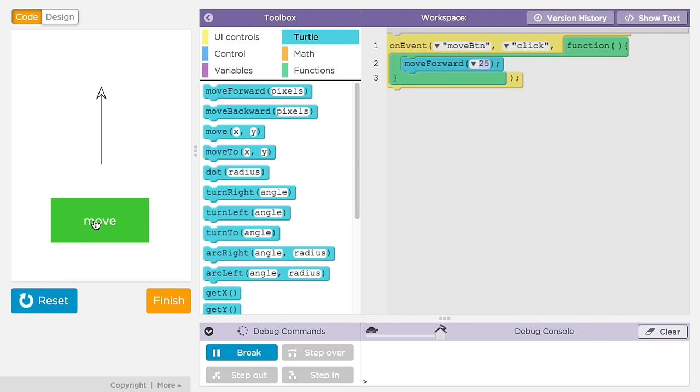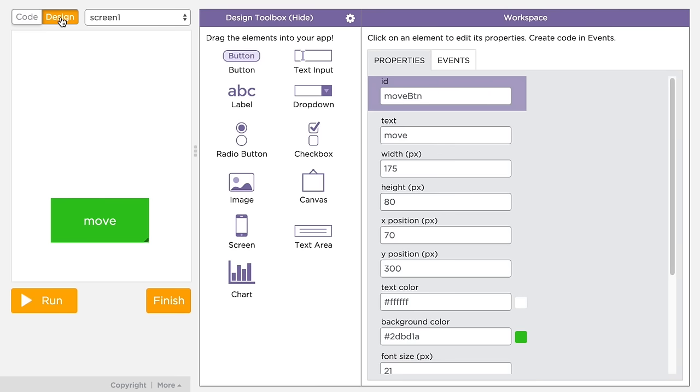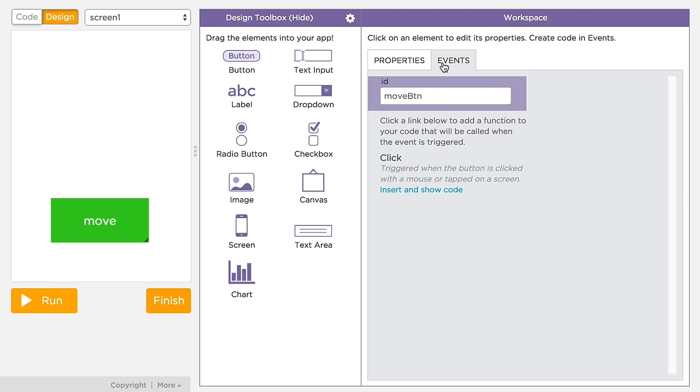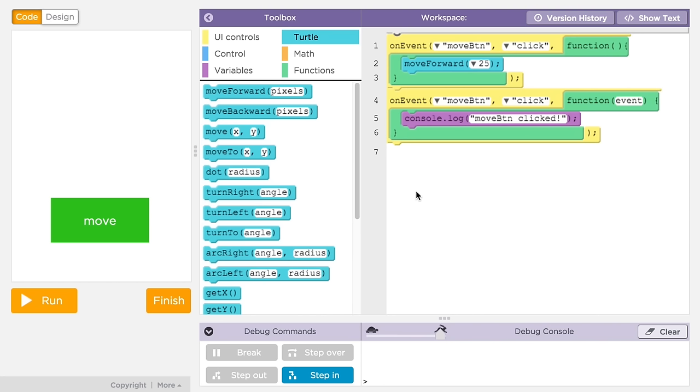There's also a convenient way from design mode to insert an event handler in your code. In the design workspace, if you click on the events tab, you'll see one or more suggestions for typical events for this kind of element. You'll see a link that says insert and show code. If you click it, it'll append an on event command to your code and set the ID of the element and event type for you.